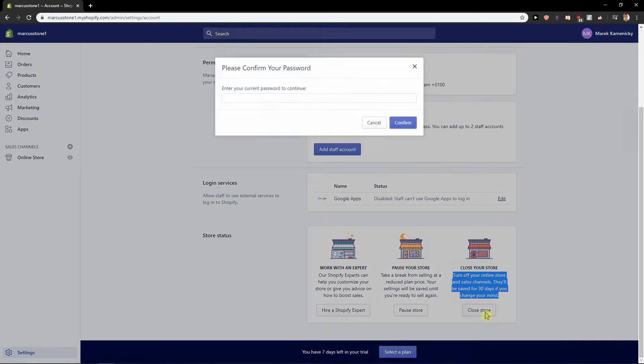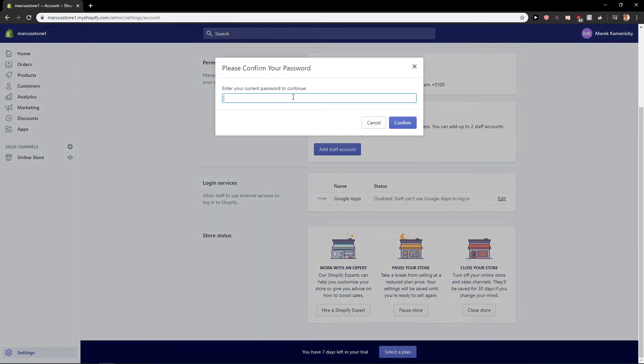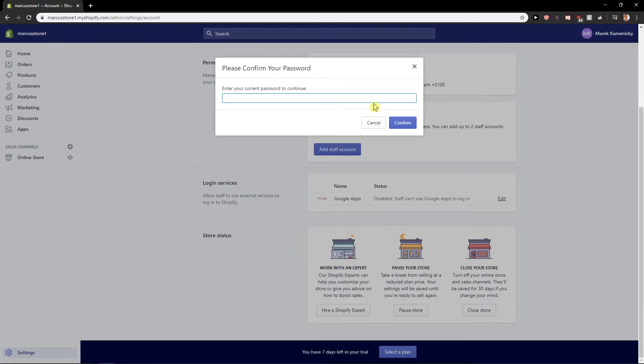Just click here on close store and then just click, just add here password and you will have it and then just press confirm and this is how you can easily close your store and it's quite simple.